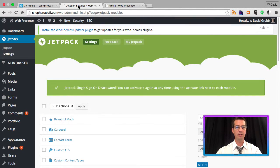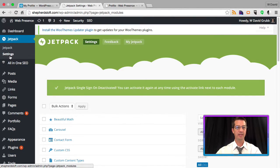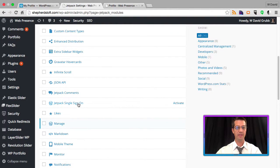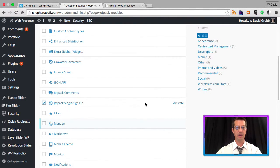Then you want to go over to your Jetpack Settings. You want to scroll down until you find the single sign-on. Check the box, activate.